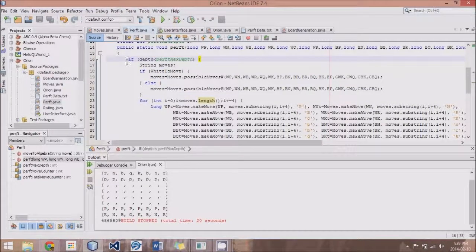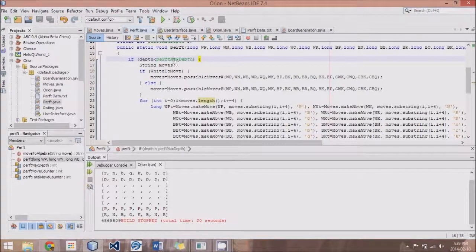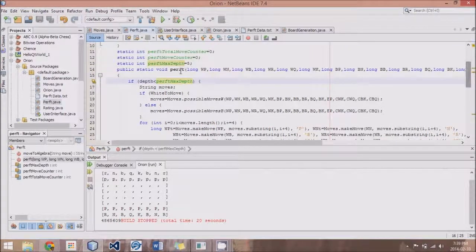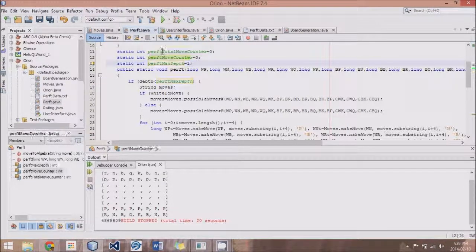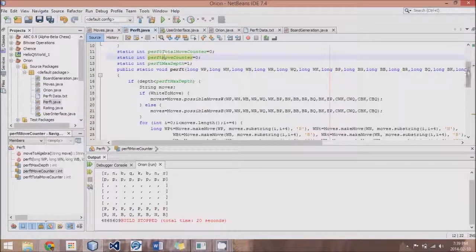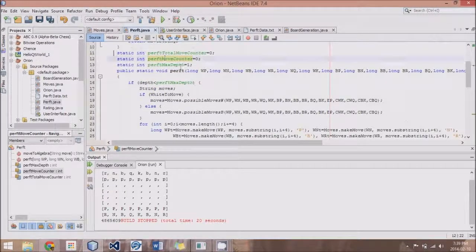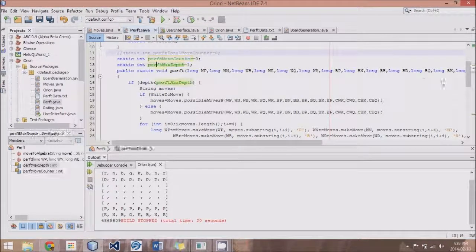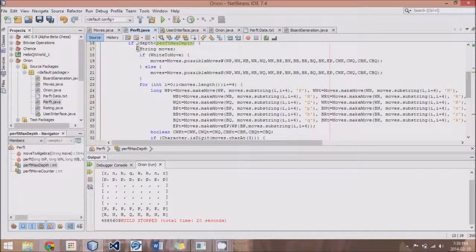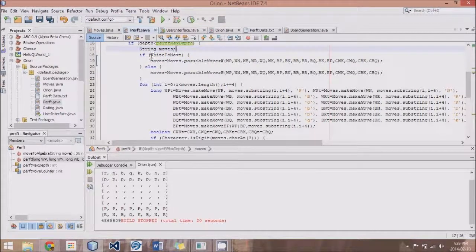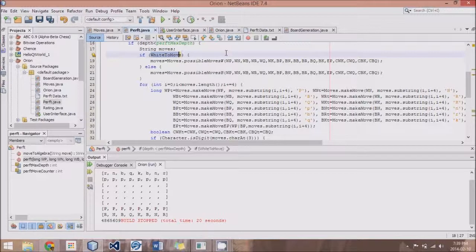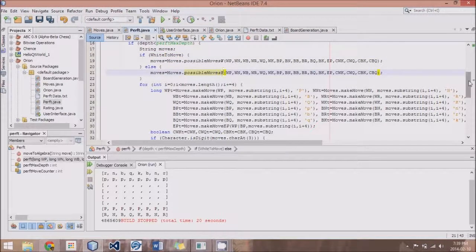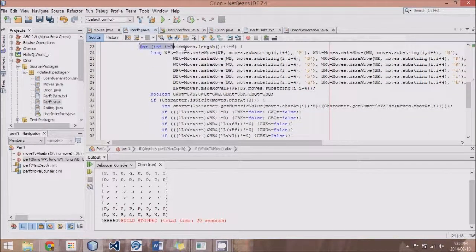We call this Perft method, and we say if the depth is less than PerftMaxDepth, and I've created this static integer. I've set it to 5, let's set it to 1 for now. And we also have these move counters, total move and move counter. And what we do is we make string moves, and then if it's white's turn to move, we set the moves to the possible moves for white. Otherwise, we set it for the possible moves of black. This is fairly straightforward, and then what we do is we go through each of the moves.